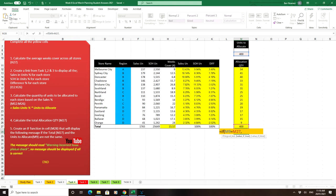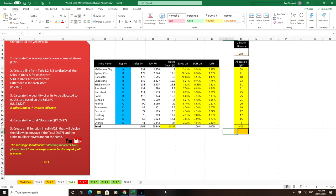Now notice what I've also put here is the message should read warning incorrect total please check, otherwise no message should appear, should be displayed if all is correct. So if you want it to be blank, just put in talking marks with nothing inside them.